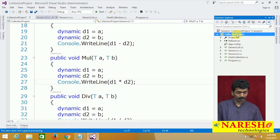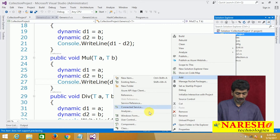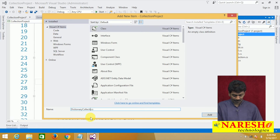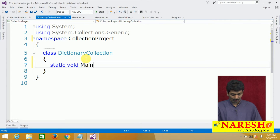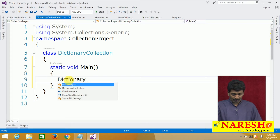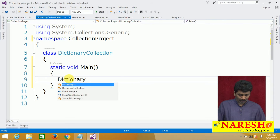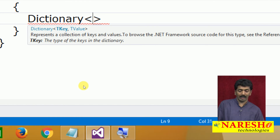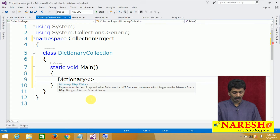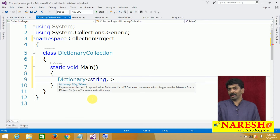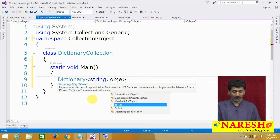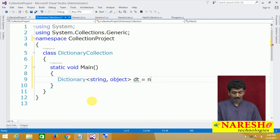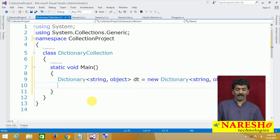Let us just use it. Adding a class, we will name it DictionaryCollection, with a static void Main. Here we create a Dictionary. When creating the instance of this Dictionary it asks us to specify the key type and the value type. I want to use string keys, and for values I want to store different types, so I am using object. So key is string and value is object. Dt equals to new Dictionary.